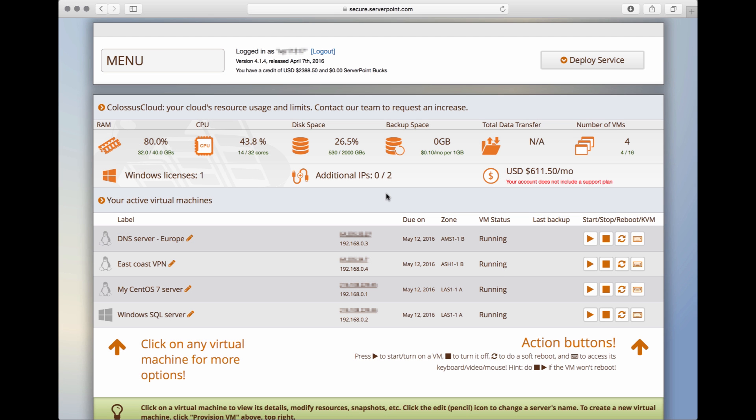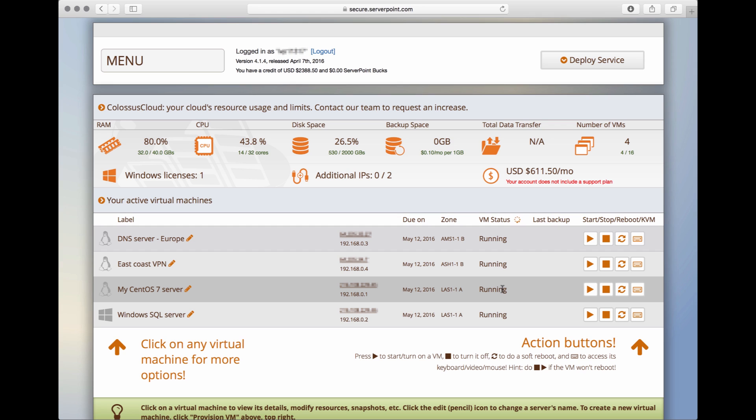So after a few minutes, the server we requested is now ready for us to use. Its status shows it is running, and we can see it is hosted in our Las Vegas, Nevada zone.